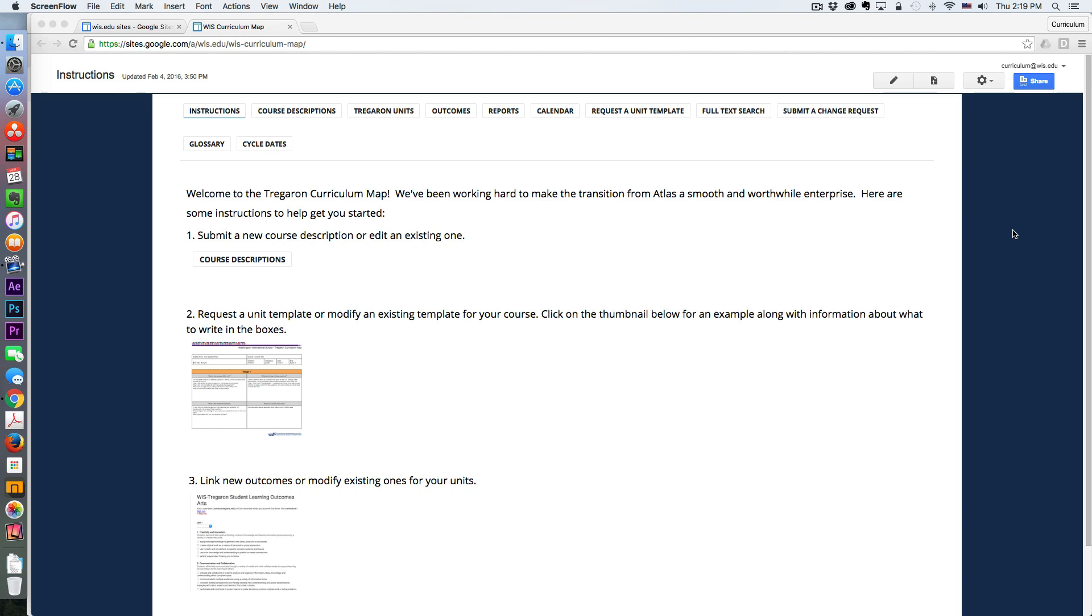So our map literally consists of a Google site and a bunch of awesome tables. There are three pieces to our map: we have course descriptions, we have unit templates, and then we have outcomes that are linked to those units. And I think the most interesting pieces to start with are the actual units.